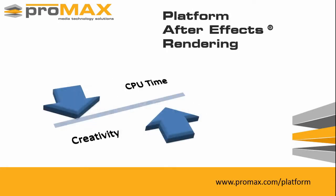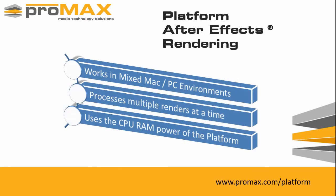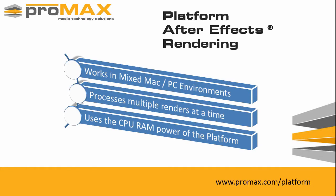The more complex the project, the more CPU and RAM it takes, and the less creative work you get done. That's why we created the After Effects rendering function on the platform.